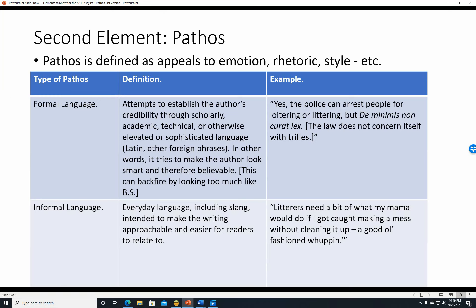Informal language is everyday language including slang, intended to make writing approachable and easier for readers to relate to. For example: 'Litterers need a bit of what my mama would do if I got caught making a mess without cleaning it up—a good old-fashioned whooping.' Tabloids are very good at this style: jail becomes 'the pokey,' a girlfriend becomes a 'gal pal,' someone's drinking problem becomes their 'battle with the bottle.' It makes serious things sound much friendlier.